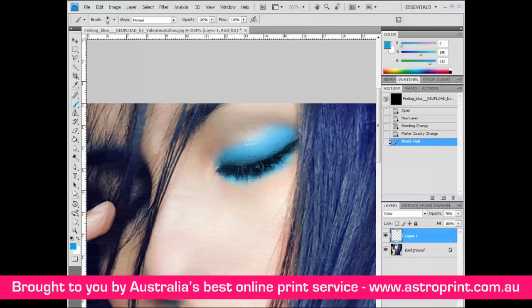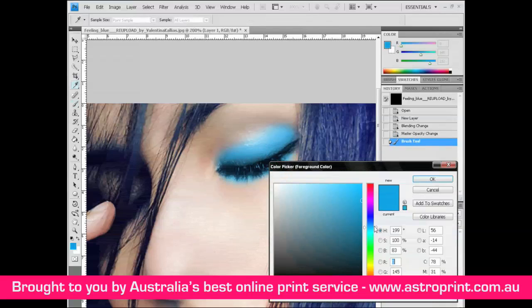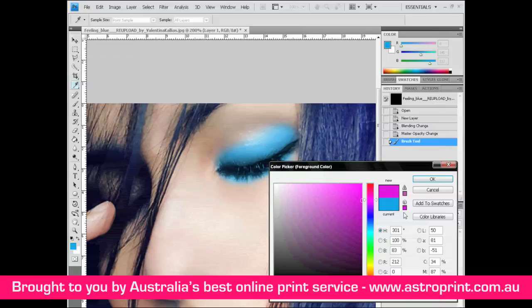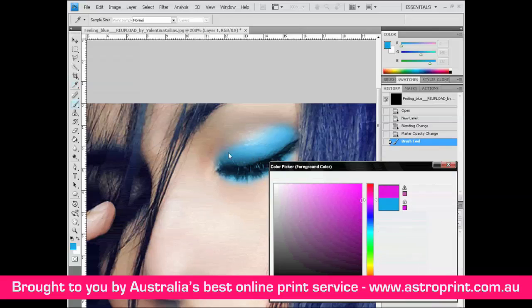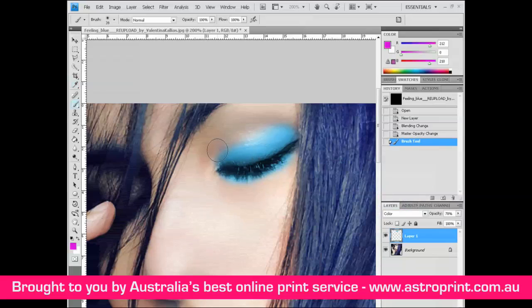Now select another color — for example, pink. Set the color code to D400D2, click OK, and color the area here.